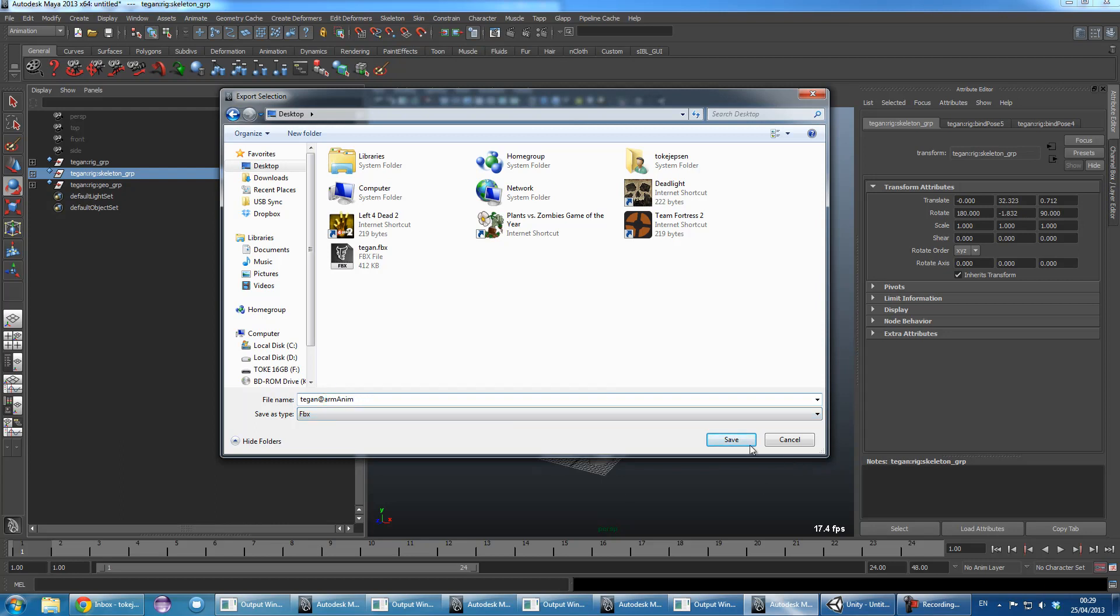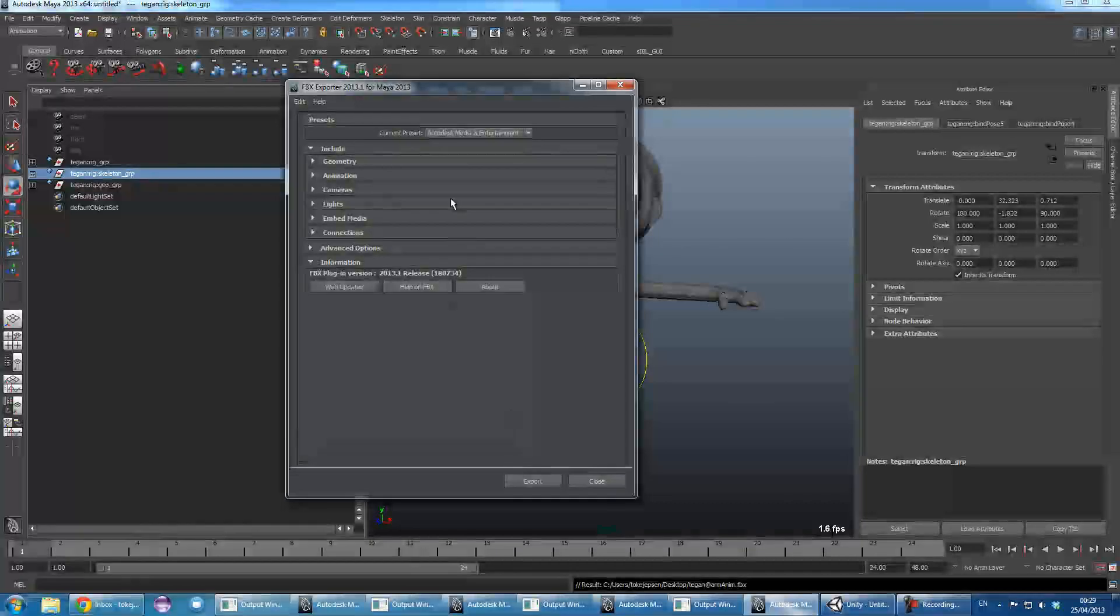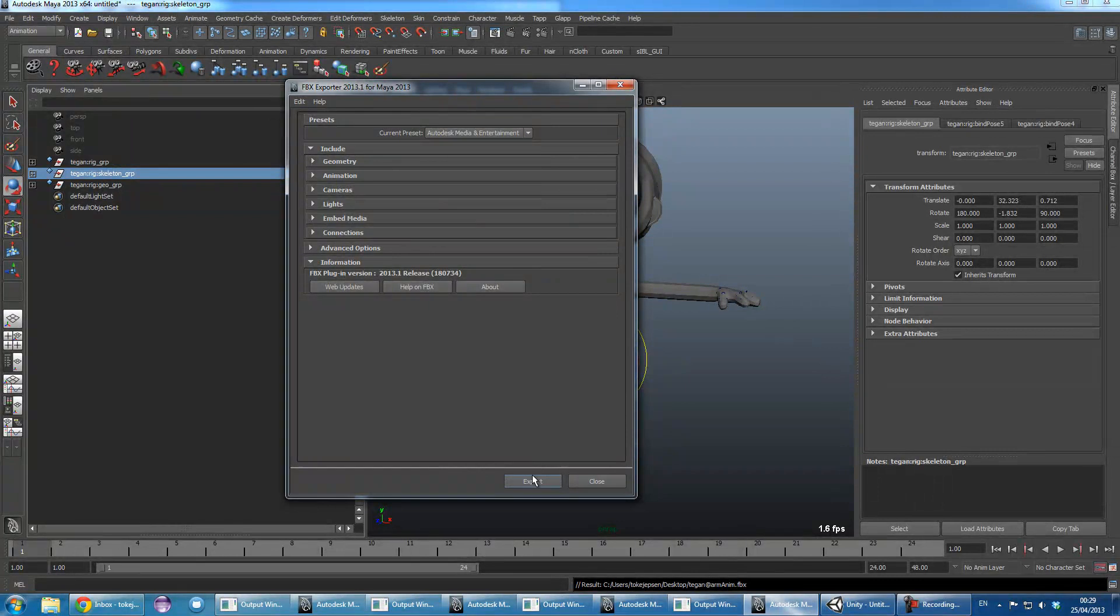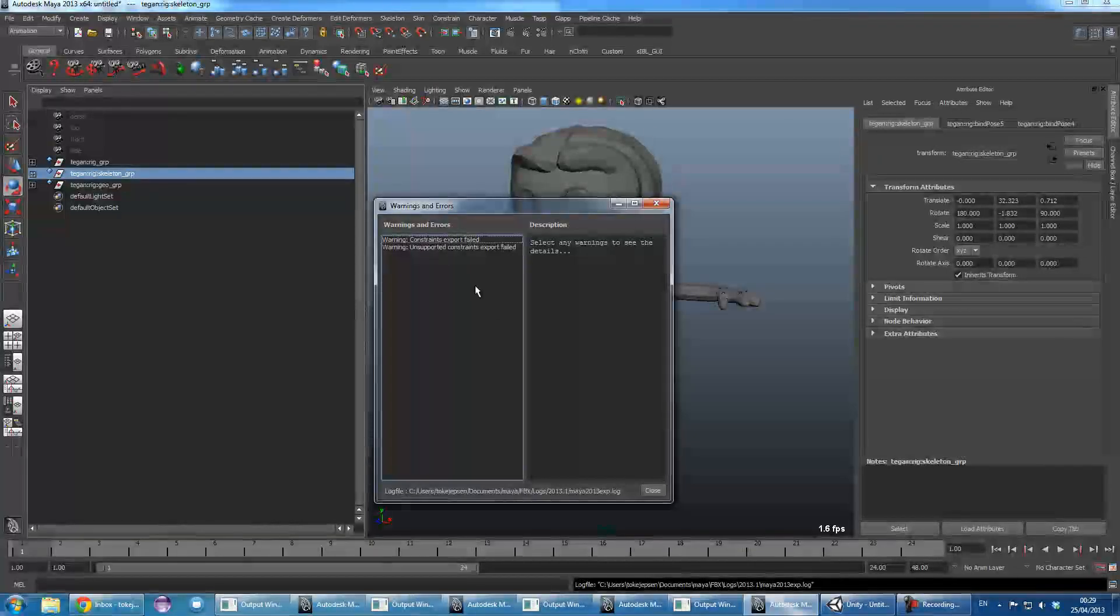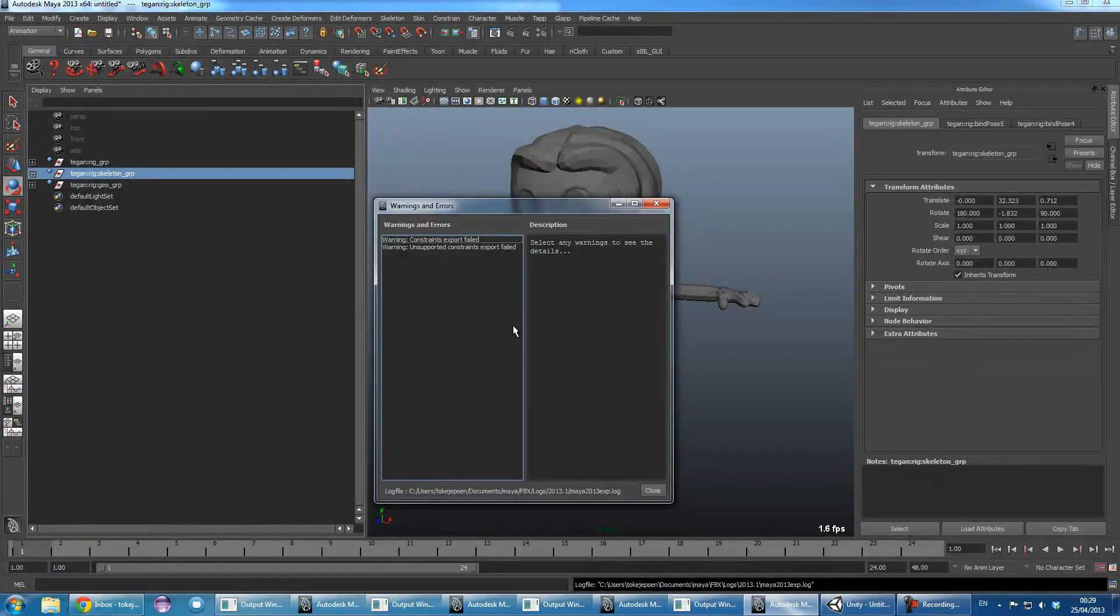So we'll save that off. Default settings again is fine. Export. Ignore all the warnings and errors.